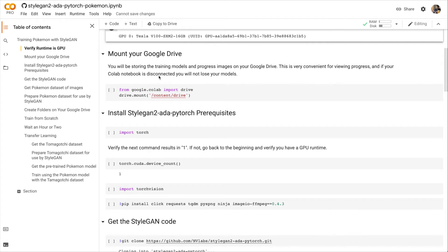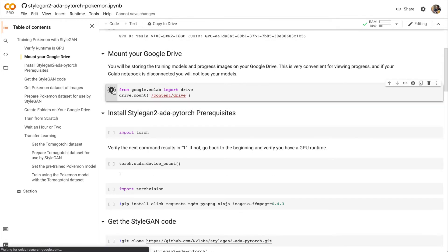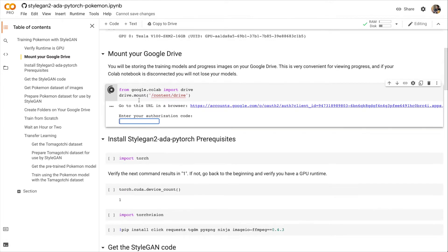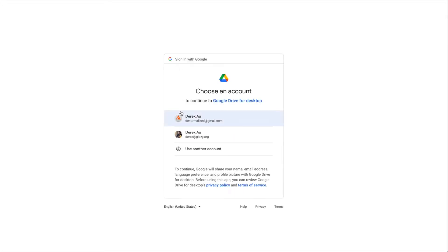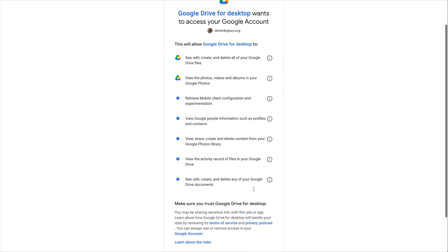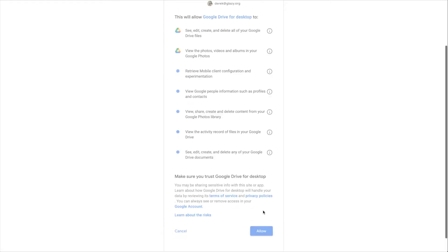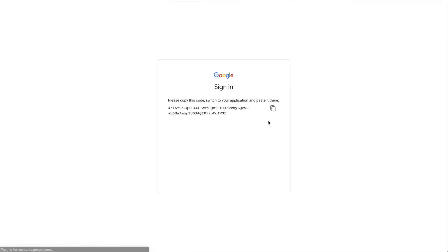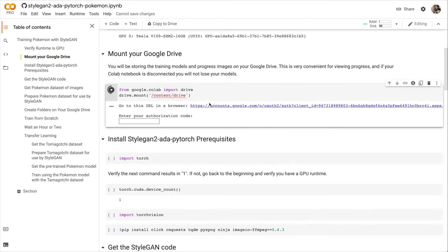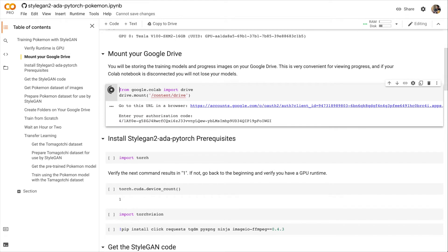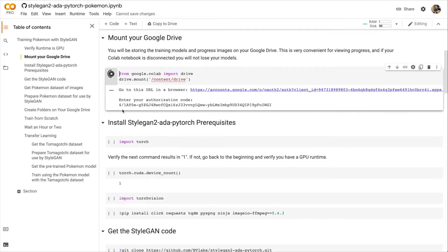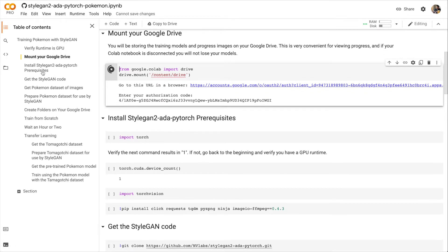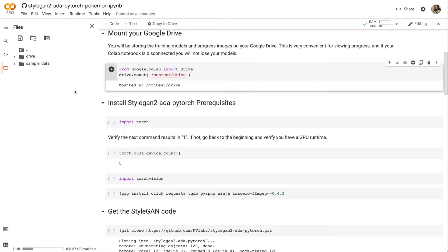Alright, moving on. Let's mount our Google Drive. This is important because we're going to store all of our results on the Google Drive. Click the URL. Click Allow. Copy the code. And paste the code and Enter. After a moment, the Google Drive will be mounted under Drive, My Drive.